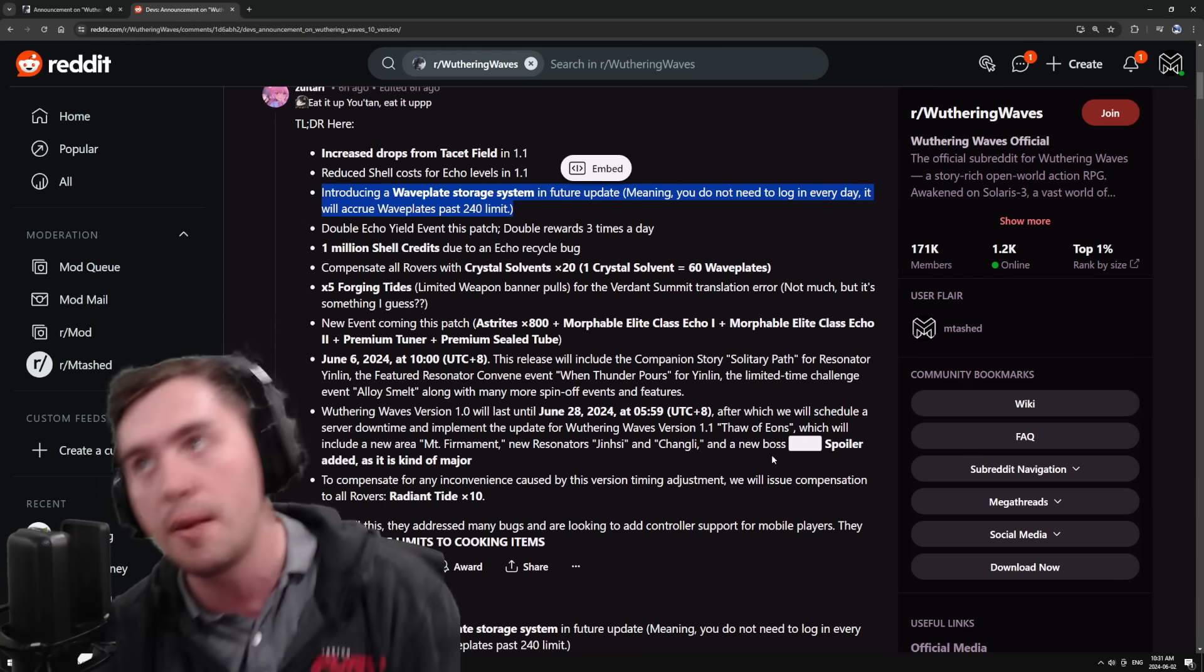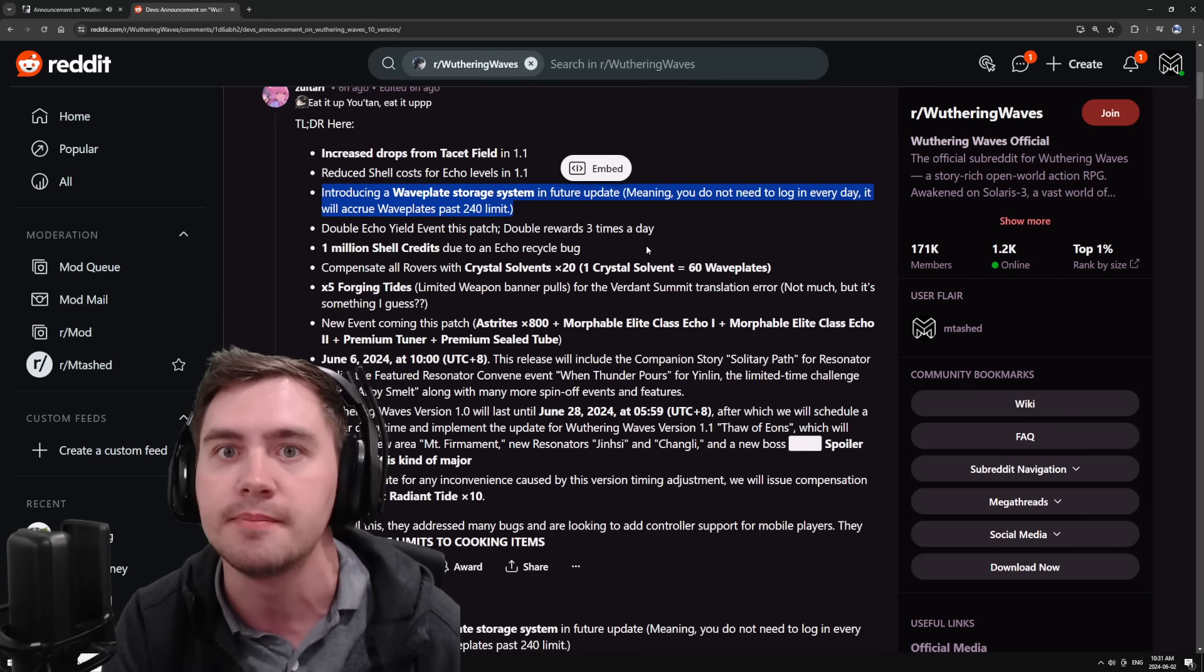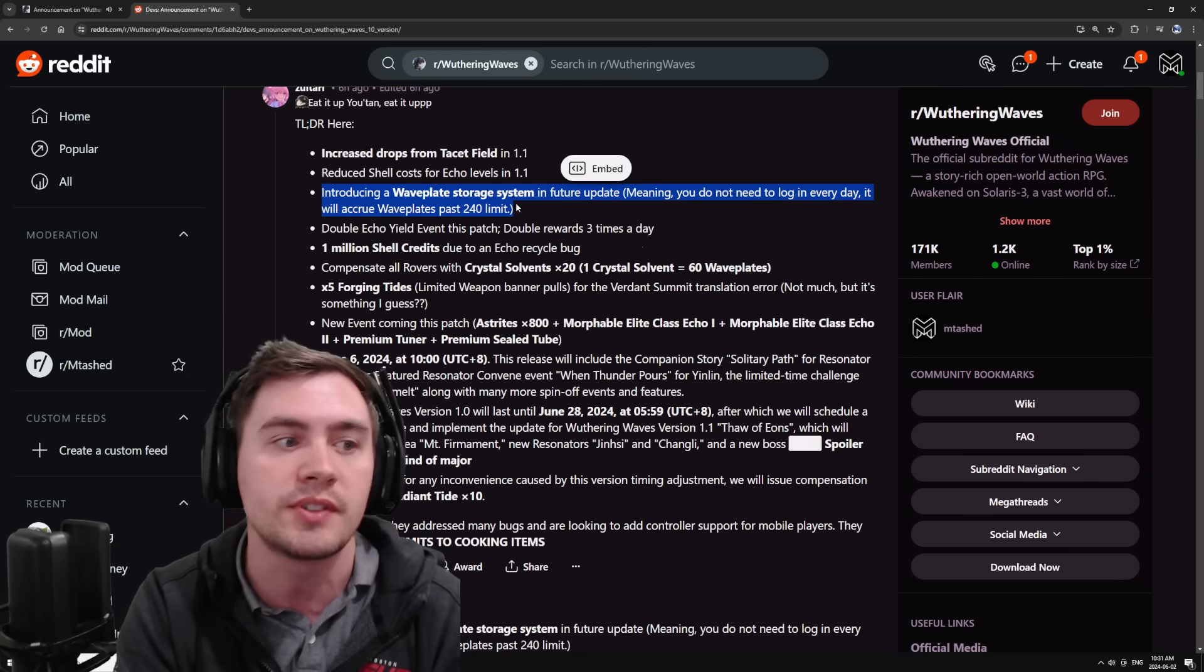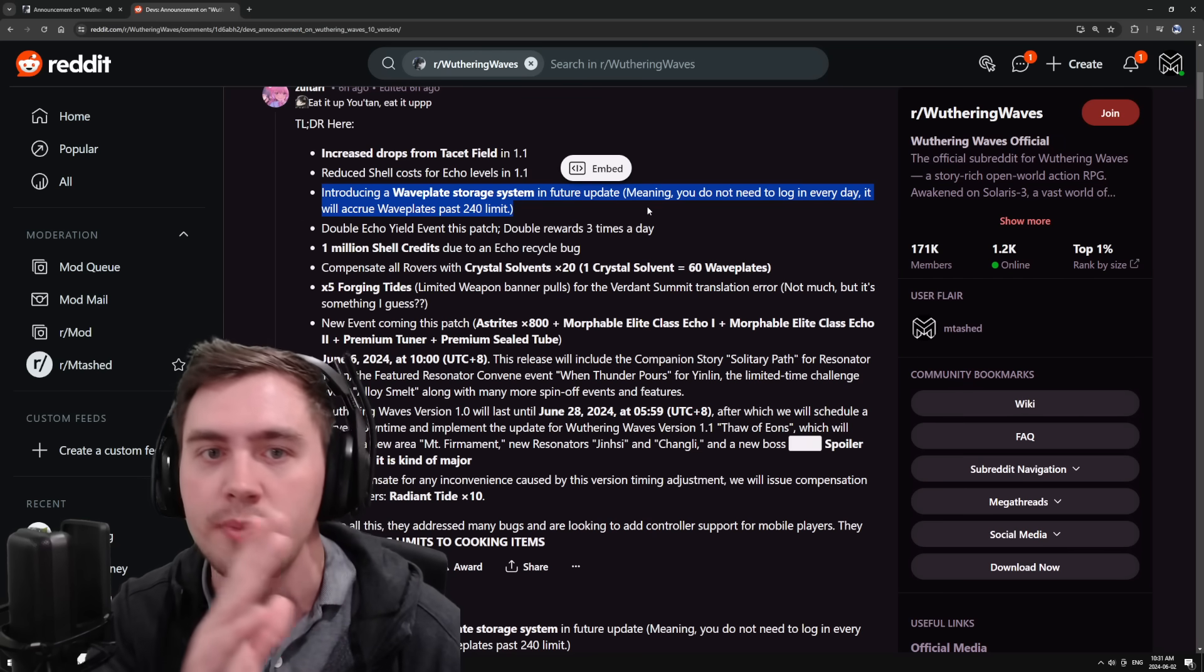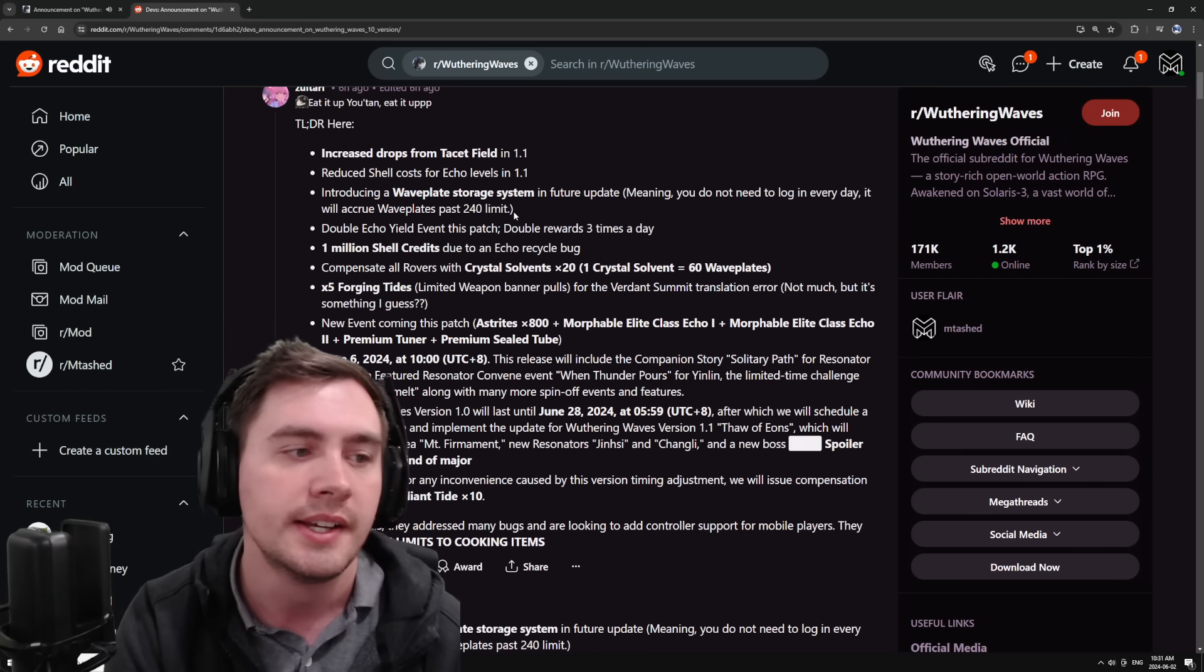Should they have done it at launch? Probably, but they are going to be adding it in the first patch or two. I don't know if it's gonna be 1.1, maybe it's 1.2, maybe it's 1.3, but they're on it.